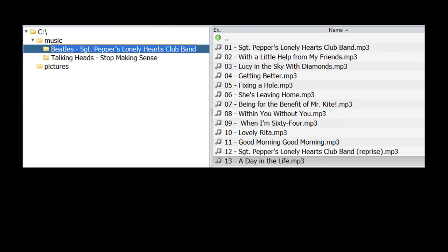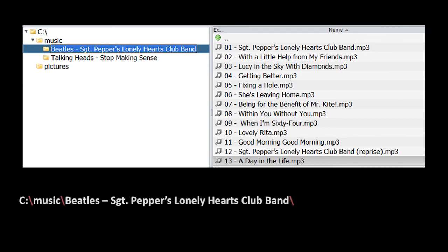To uniquely identify any directory or file on your system, you can write what's called a file path. A file path includes, in order, the drive letter, and then all of the directories in which the thing is contained, and then the thing itself, the directory or the file. And these components of the file path are all separated by a backslash. So, for example, the file path to the directory Beatles-Sgt Pepper's Lonely Hearts Club Band is written as c colon slash music slash Beatles dash Sgt Pepper's Lonely Hearts Club Band. And because this is a path to a directory, we end with another backslash.